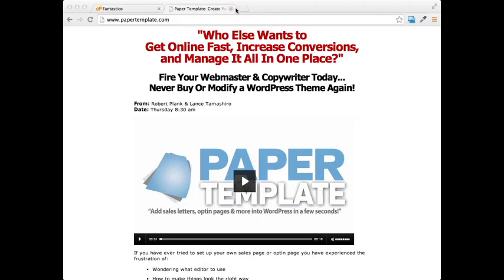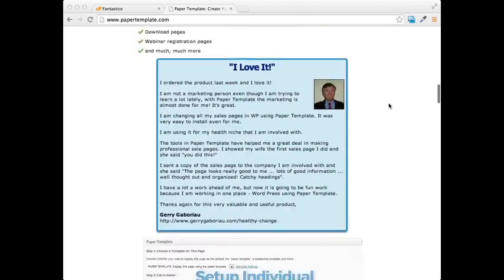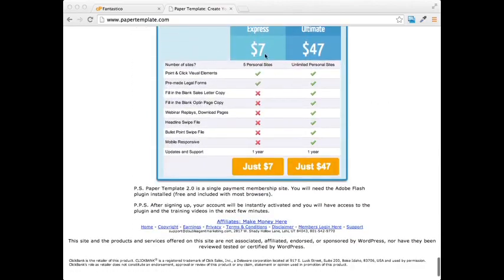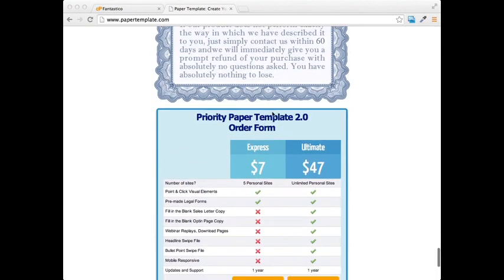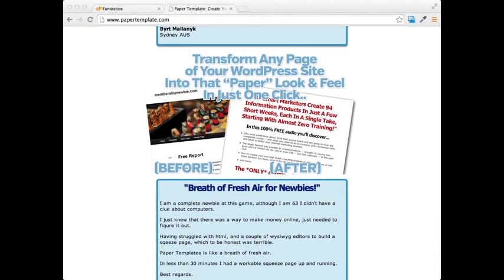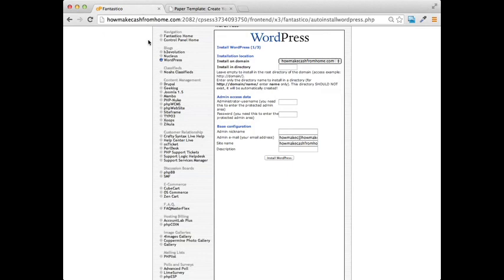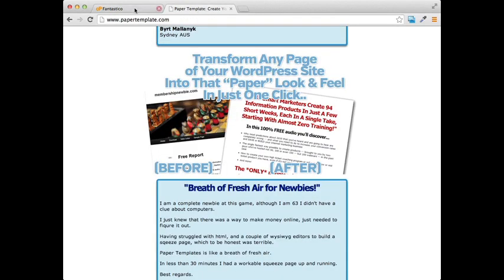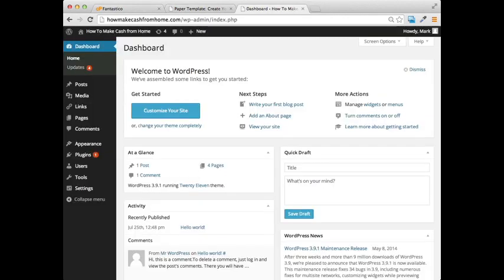I've already gone ahead and installed WordPress on this website. If you're good with designing squeeze pages on your own, you don't really need Paper Template. But Paper Template is a plugin — basically a helper — that allows you to create sales pages, squeeze pages, and download pages really fast that look good and are high impact, right inside WordPress. You can get their Express plan for only seven dollars, which lets you put it on five personal sites. I highly recommend it.